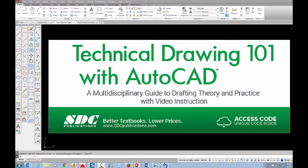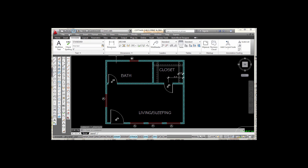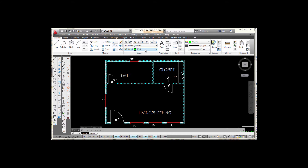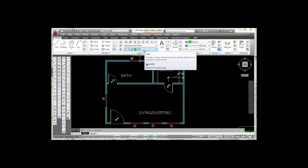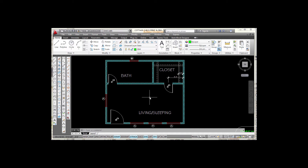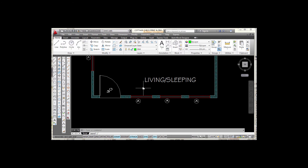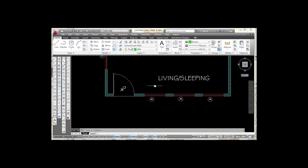The project shown in this video can be found in the textbook Technical Drawing 101 with AutoCAD, available from SDC Publications. I'm going to go to my home tab and make sure that I'm on the dimension layer. I have a layer named dim and I want to place these dimensions on that layer. I'm going to zoom in a little bit closer and place some dimensions.